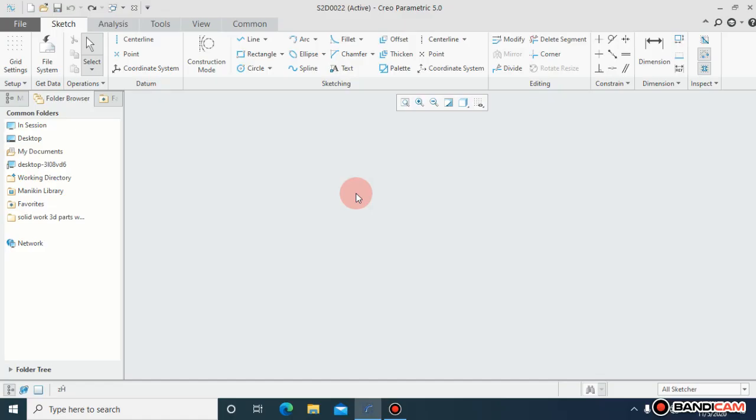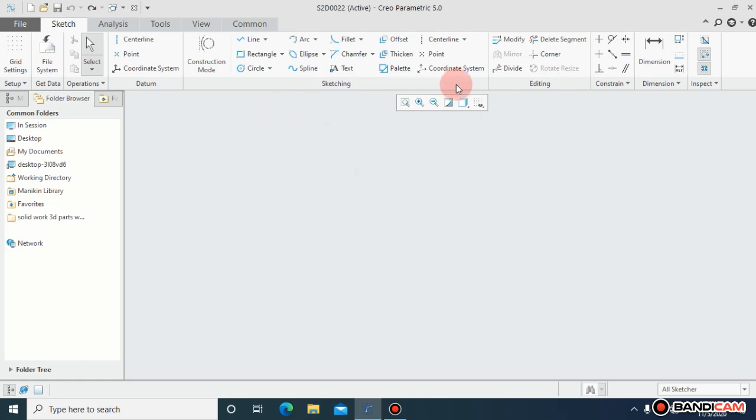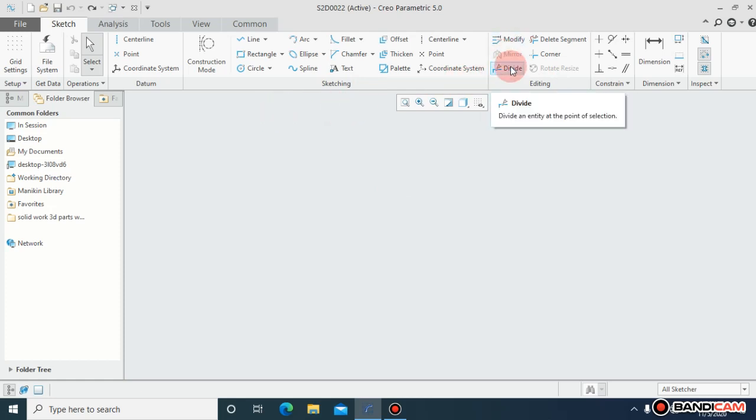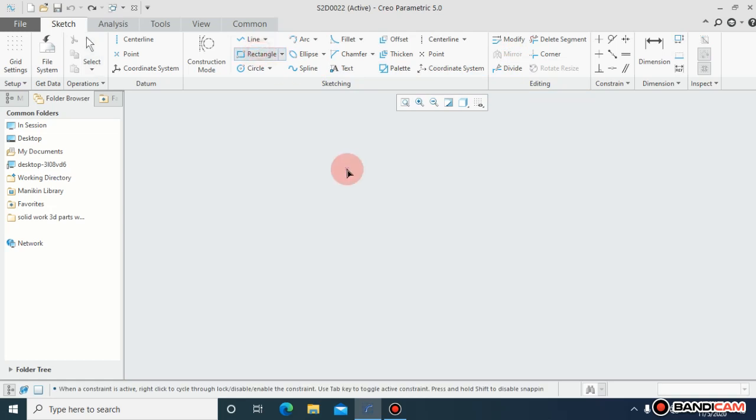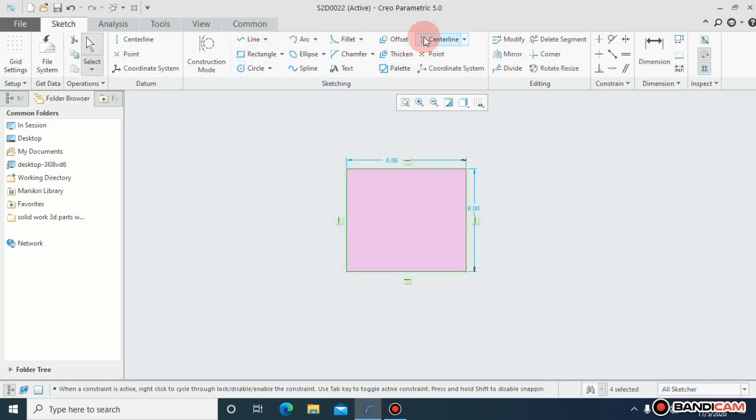Assalamualaikum, hello everyone. I hope you will find and feel fresh. In today's lecture, I am going to cover the editing portion and sketch. Right now, we have to cover mirror, divide, delete segment, corner, and rotate.